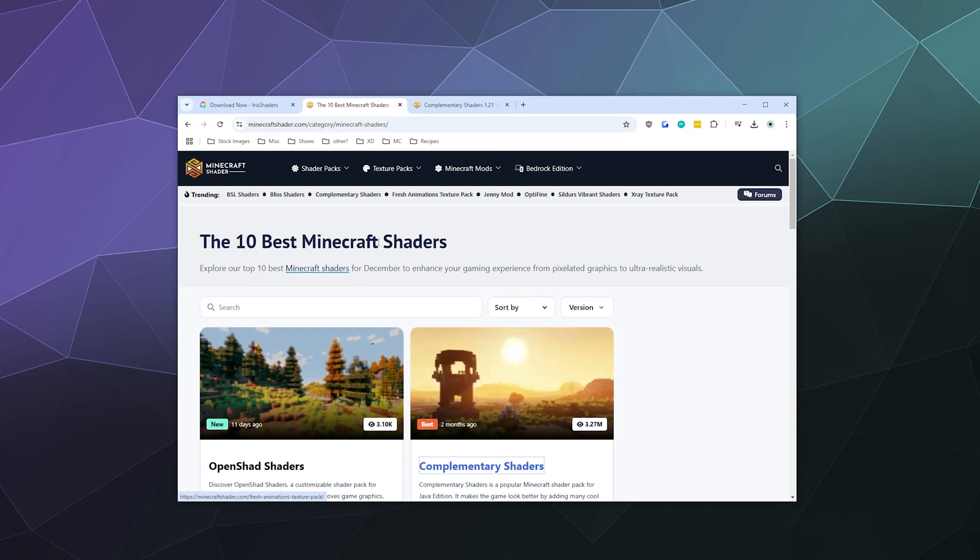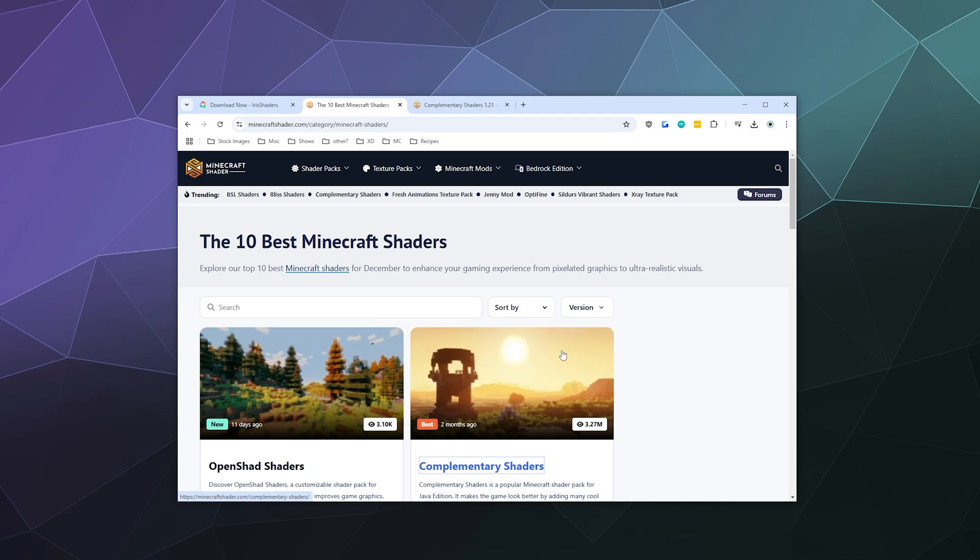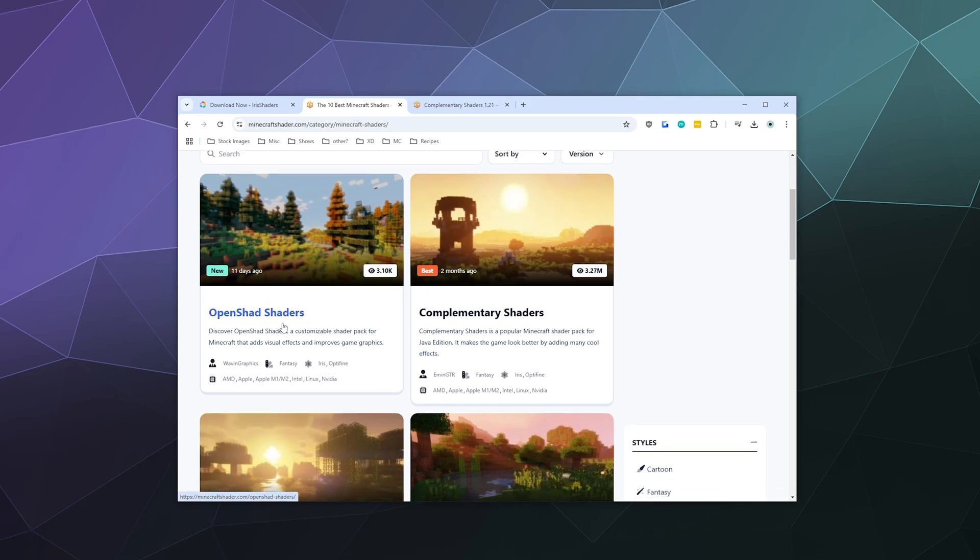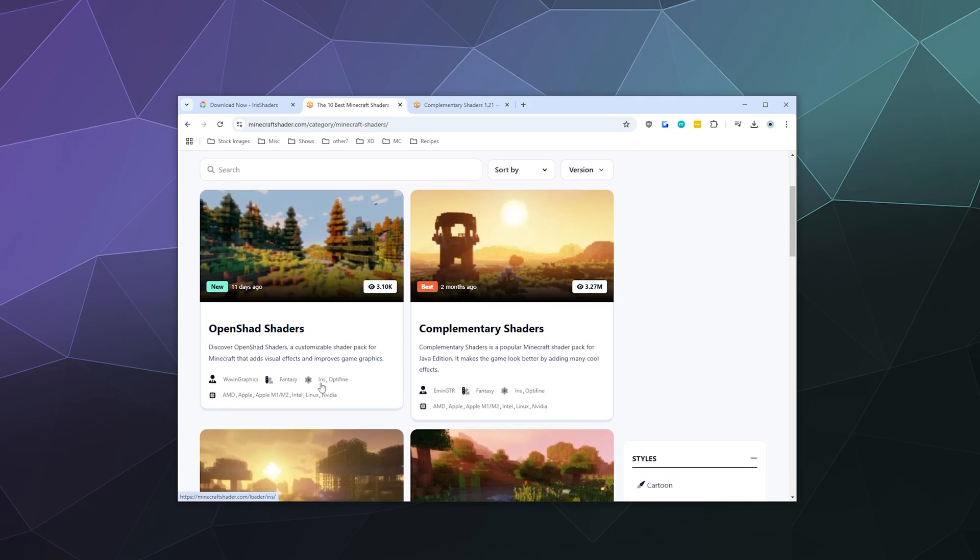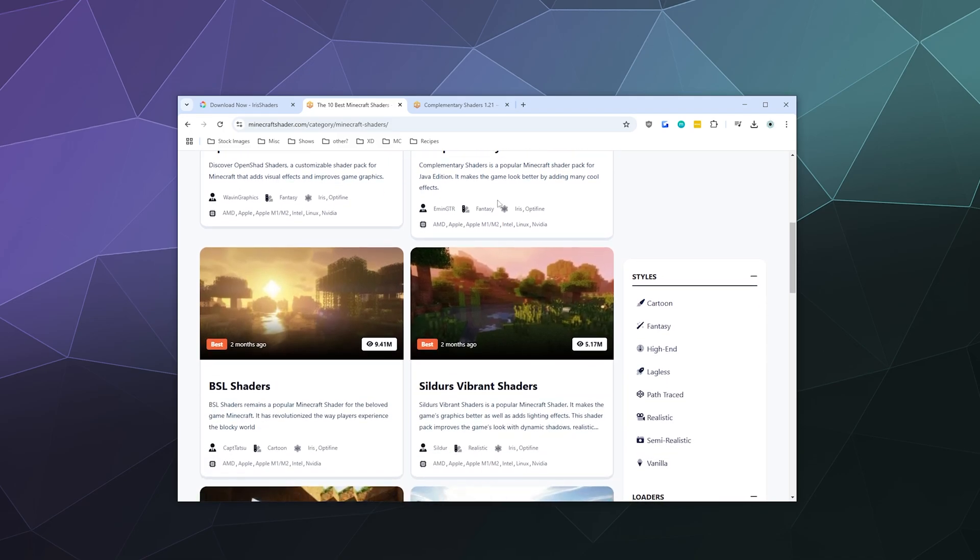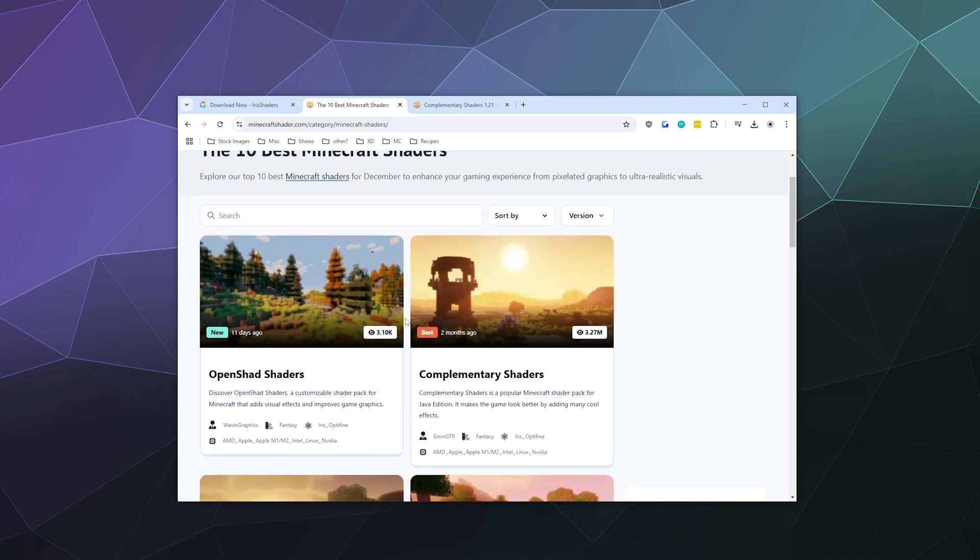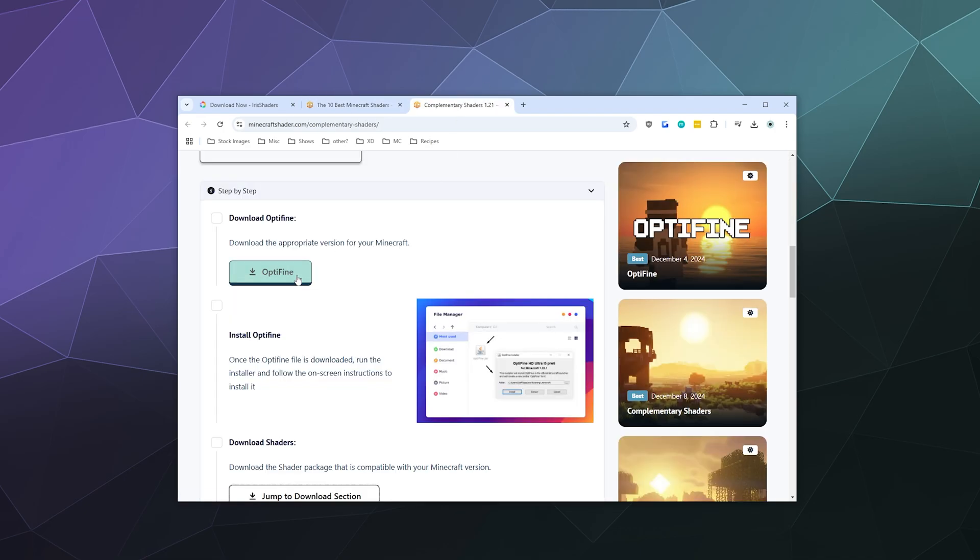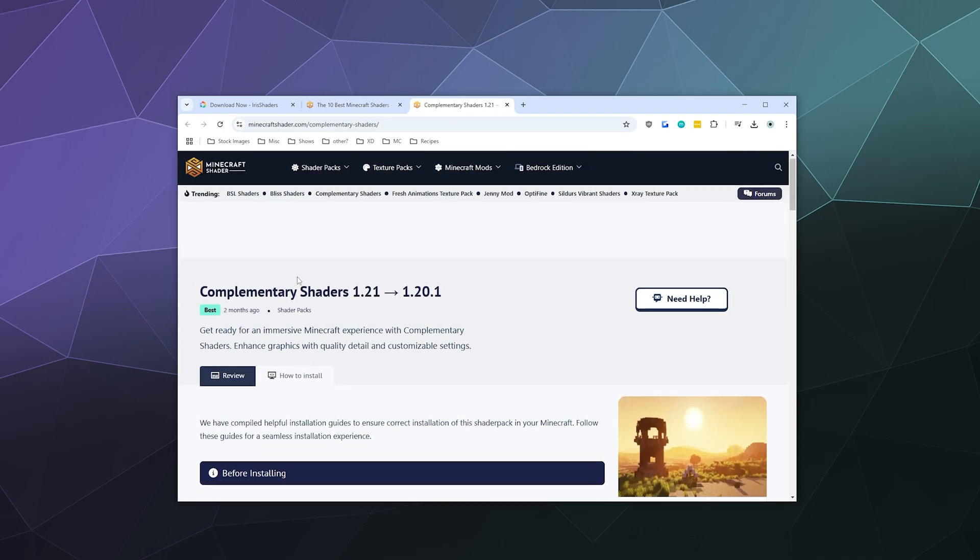Alright. So I get all of my shaders over here at minecraftshader.com. I'll put this link in the video description below. And from here, I'm just going to grab one that says that it's compatible with the Iris shaders, which is seen here in this little info block down here. It tells you who made the shaders, what genre it's in, and then if it's compatible with Iris or Optifine.